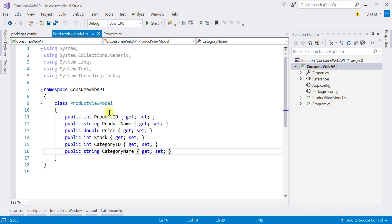In the last video, the GET request returned a collection of ProductViewModel, which is why we created that class. Now in case of a POST request, we have to send data of type ProductViewModel. Whenever you are going to consume any Web API, just make sure all necessary things are present — the package is installed and you know what kind of data the API expects and what it returns.